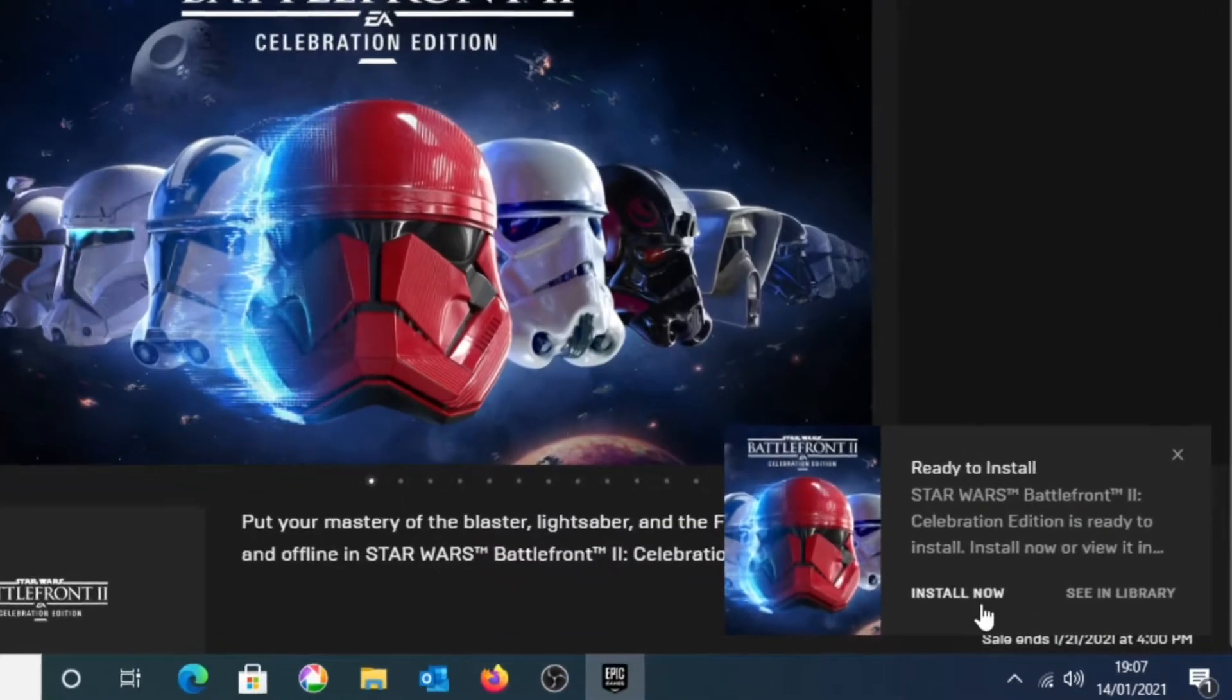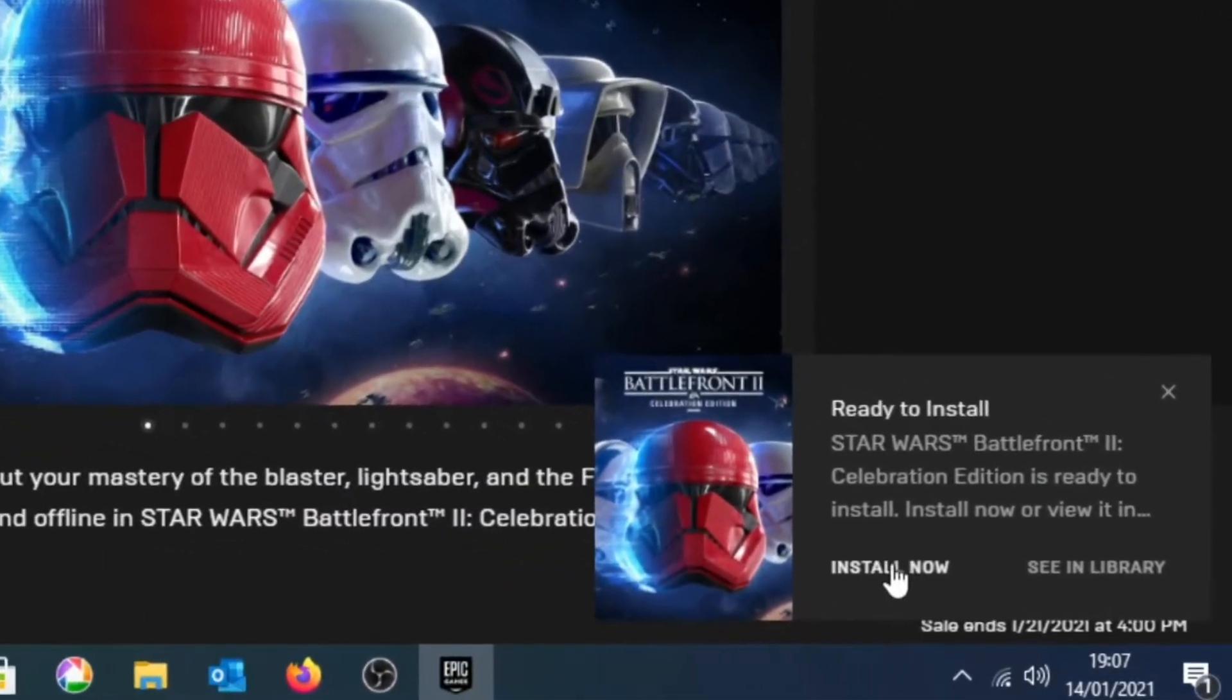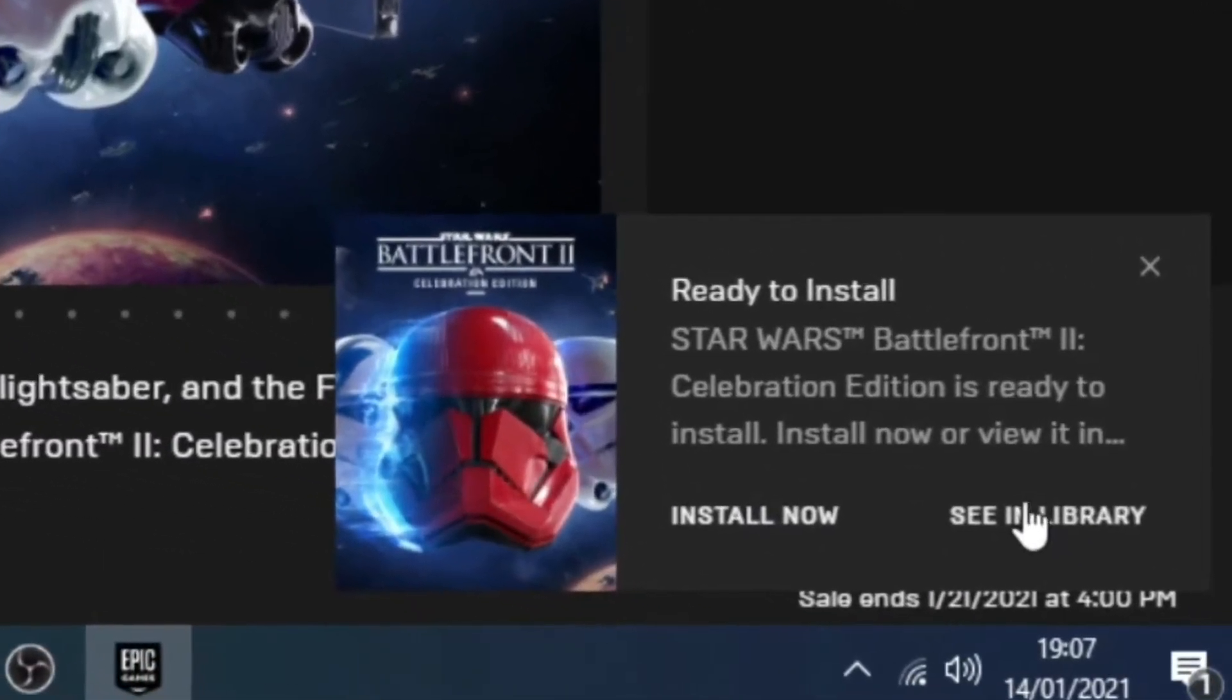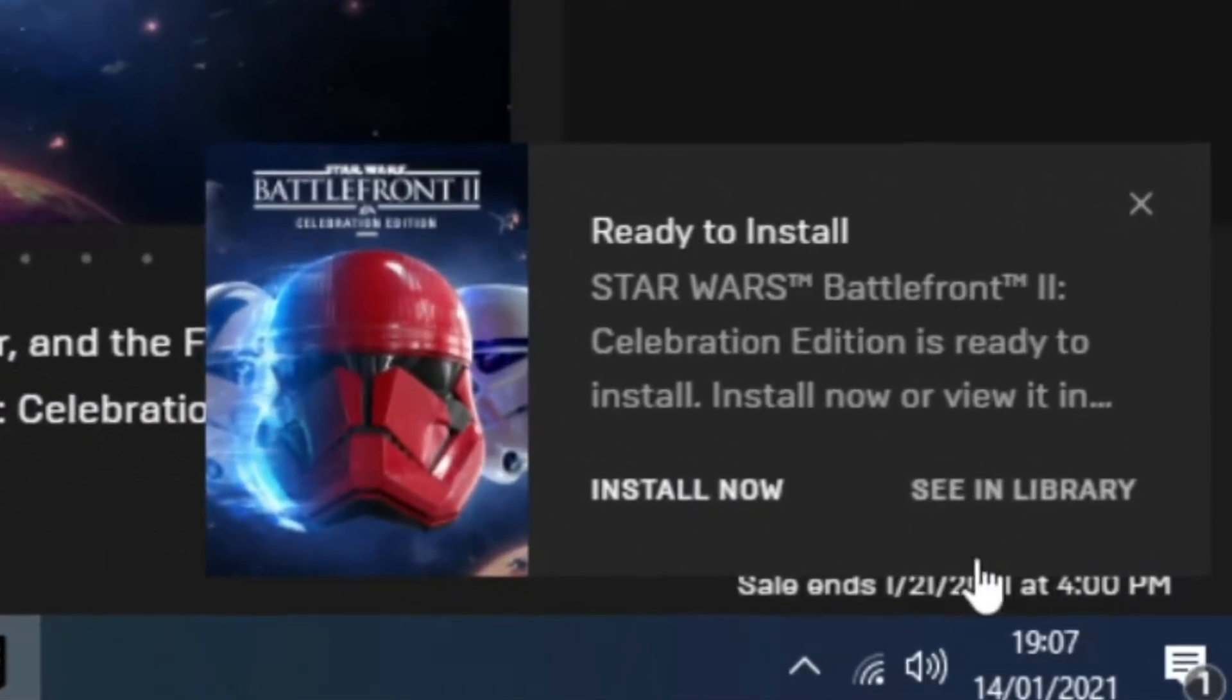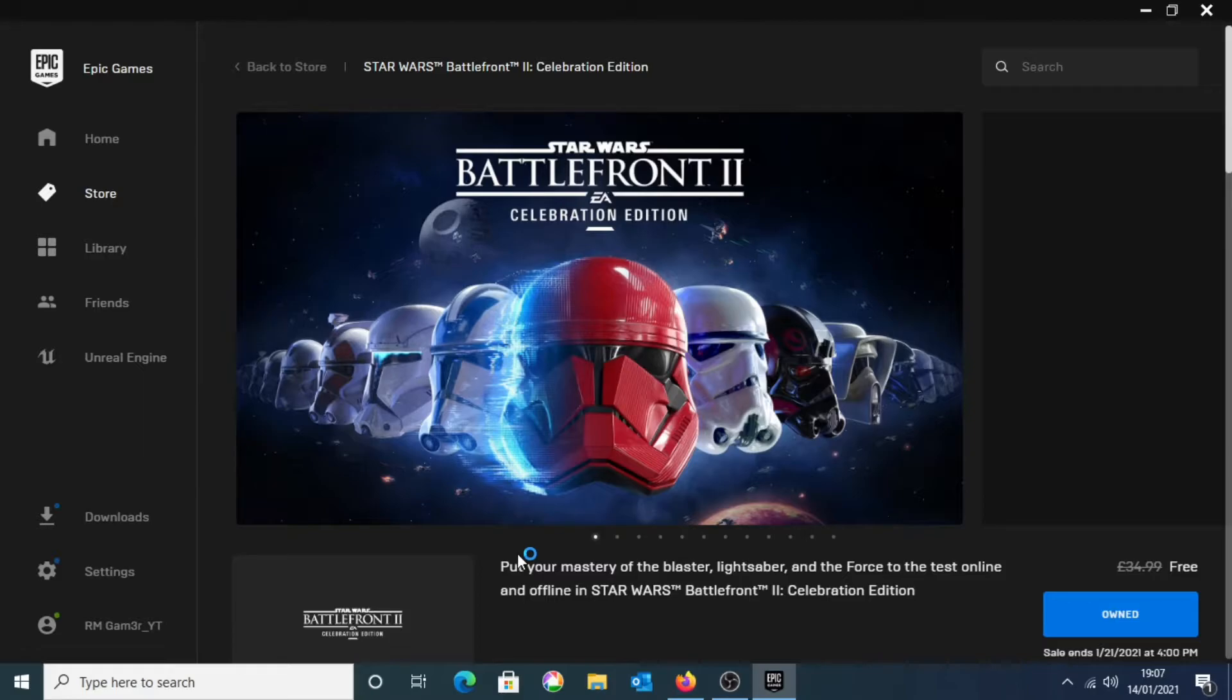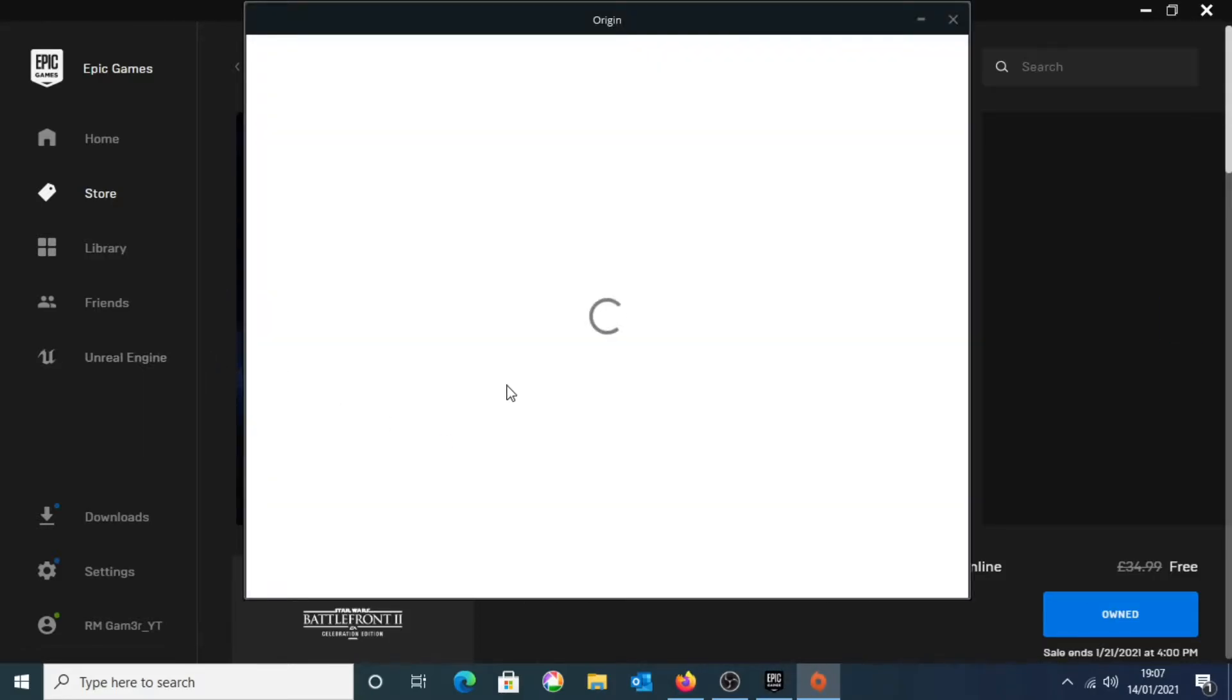So once that is done, you should be able to see at the bottom right corner it should say ready to install for Battlefront 2. If it didn't show up, you just want to go into your library and you should be able to see Star Wars Battlefront 2 right there. And you just want to click on it. But for now, if you just click install now, it should load up with Origin.